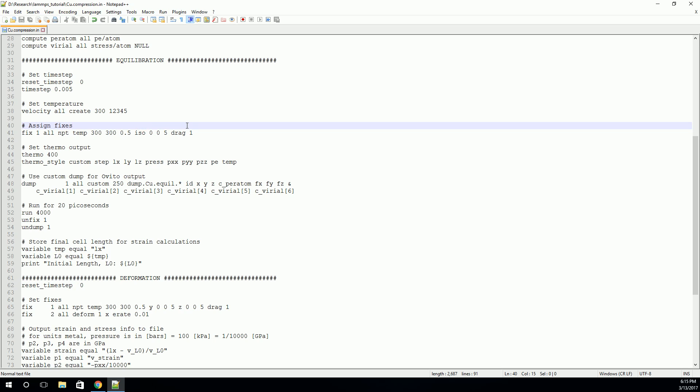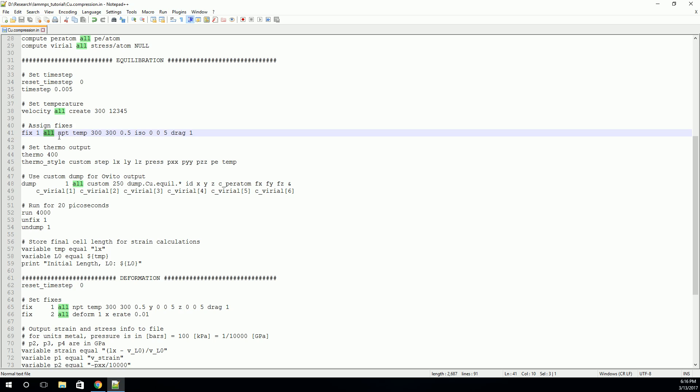Next, we want to assign the fixes, or the boundary conditions. In this case, we're just relaxing it. So the only boundary conditions we need are a zero pressure and a fixed temperature. And so here's how we do it. We say, let's create a fix. We're going to call this one fix one, and we're going to apply it to all the atoms. Now this will be a NPT fix. In other words, a constant number of atoms, a constant pressure, and a constant temperature. And we'll assign our constant temperature to be 300, 300 at the start, 300 at the finish.